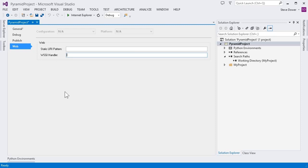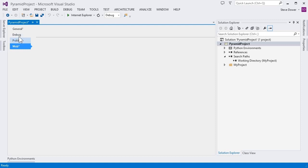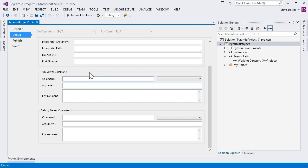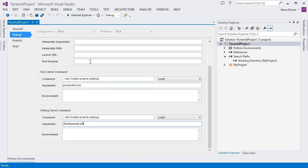On the web tab, we want to set the WSGI handler to my project.main, which is a function that will return the WSGI object. This is only used when we deploy to Windows Azure. On the debug tab, we specify how the web server is started when we run and debug. For run, which is Control+F5, we want to launch the PSERVE script from our virtual environment, and we want to use our production settings. Likewise, for debug, which is plain F5, we also want to launch PSERVE script, but this time with our development settings. Finally, our local port number is hard-coded to 6543, so we'll set that here to make sure we open our browser in the right place.